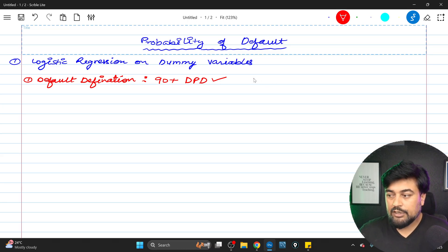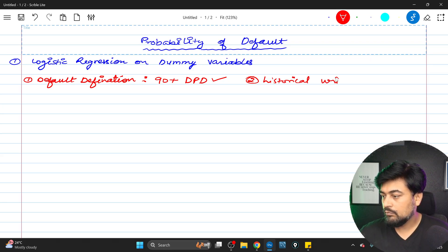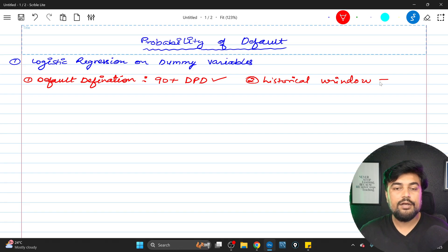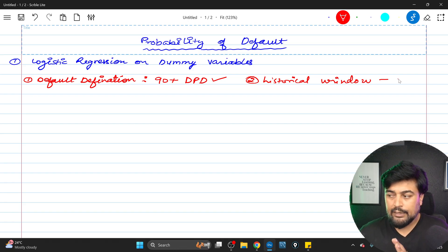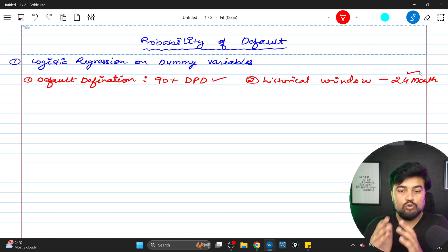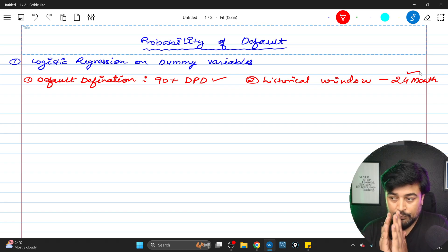Number two is historical window — how old data you are using for the prediction. Usually you consider 24 months, and in some cases 36 months, but the general market practice is 24 months. So you consider the last 24 months of data and then do the calculations on that basis.